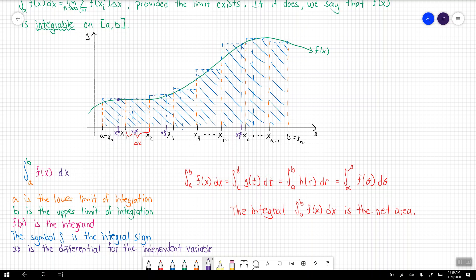For example, if our integrand is g of t, then the differential needs to be dt. The bounds of integration also don't have to be from a to b — they could be from any numbers we choose, whether c to d. We could use h of r with differential dr, or f of theta with differential d theta, where theta changes from alpha to beta.